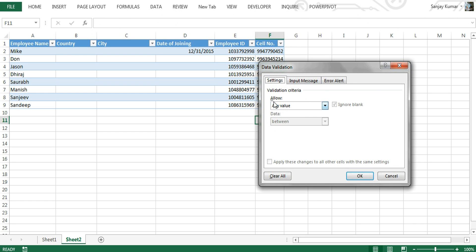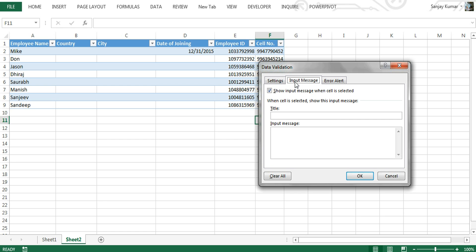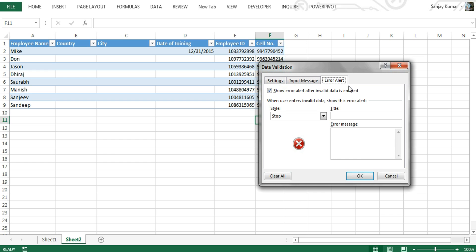The Data Validation dialog box is divided into three tabs. The first is Settings, for setting criteria. The second is Input Message — this feature lets you give a message to the user, so whenever their mouse comes to that cell a message populates, such as telling them to enter a date, time, or choose from a drop-down. The third tab is Error Alert — whenever a user enters incorrect data, they get a message, and we can design that message here, choosing a style of Stop, Warning, or Information, and providing a title and error message.